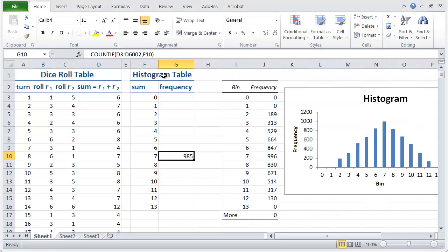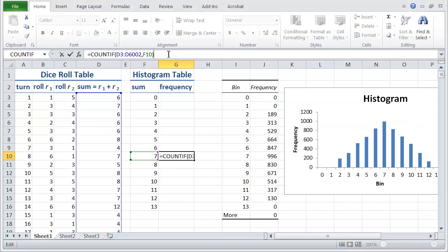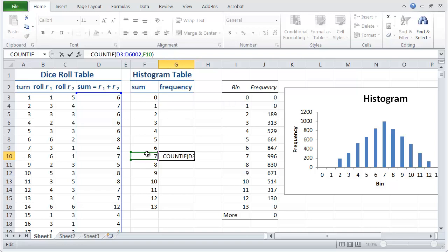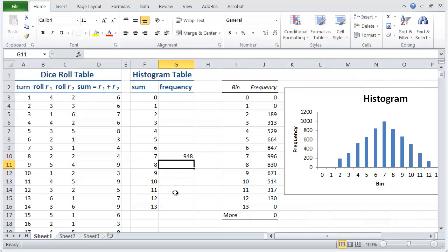And Excel inserts a function, and the function here is countif, and the blue range here goes with the box that we had. And f7 here is our criteria or condition, which is just the number 7. So that's pretty cool.